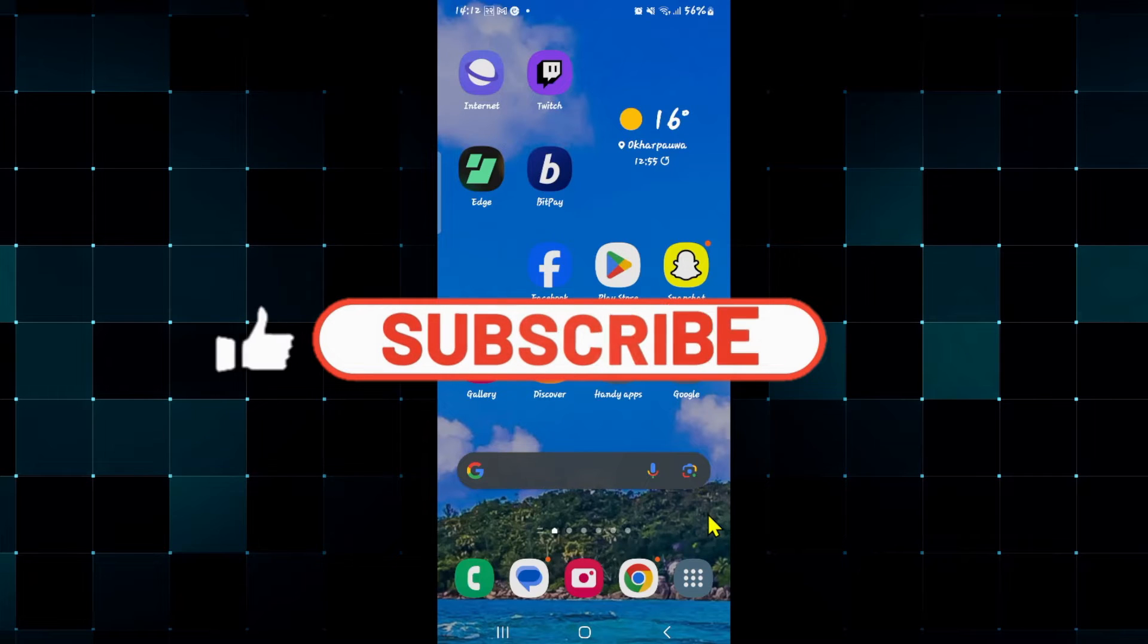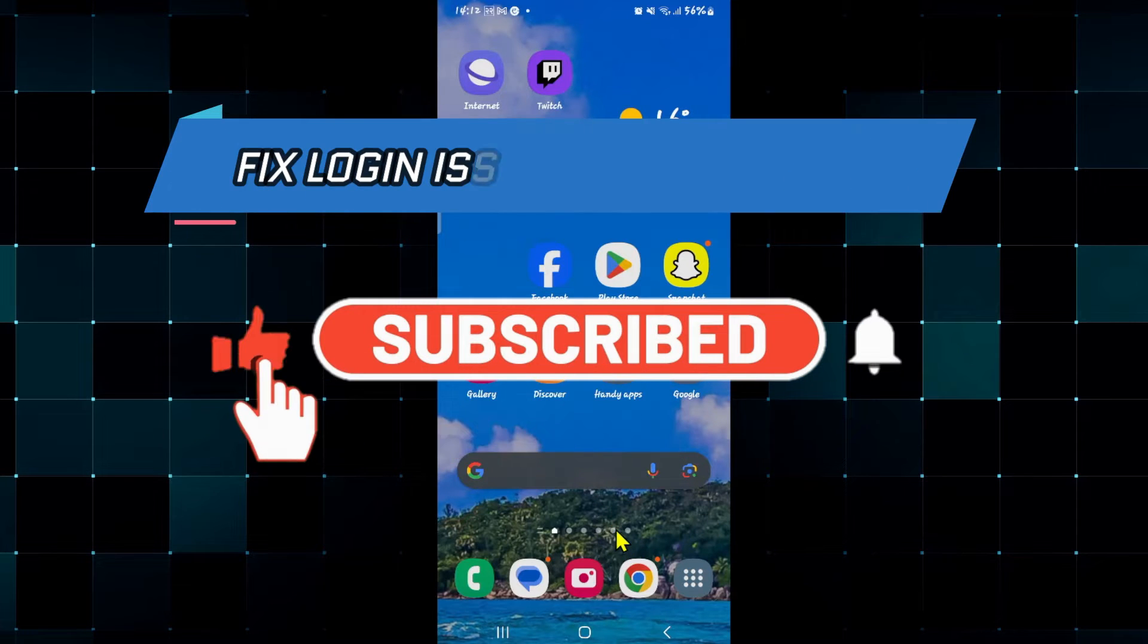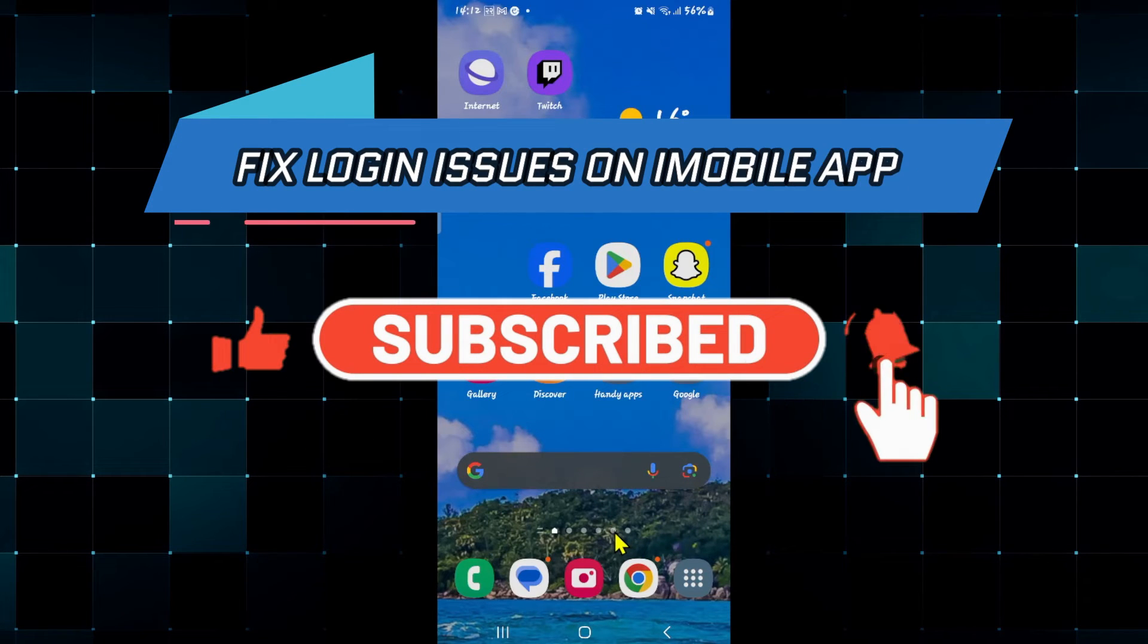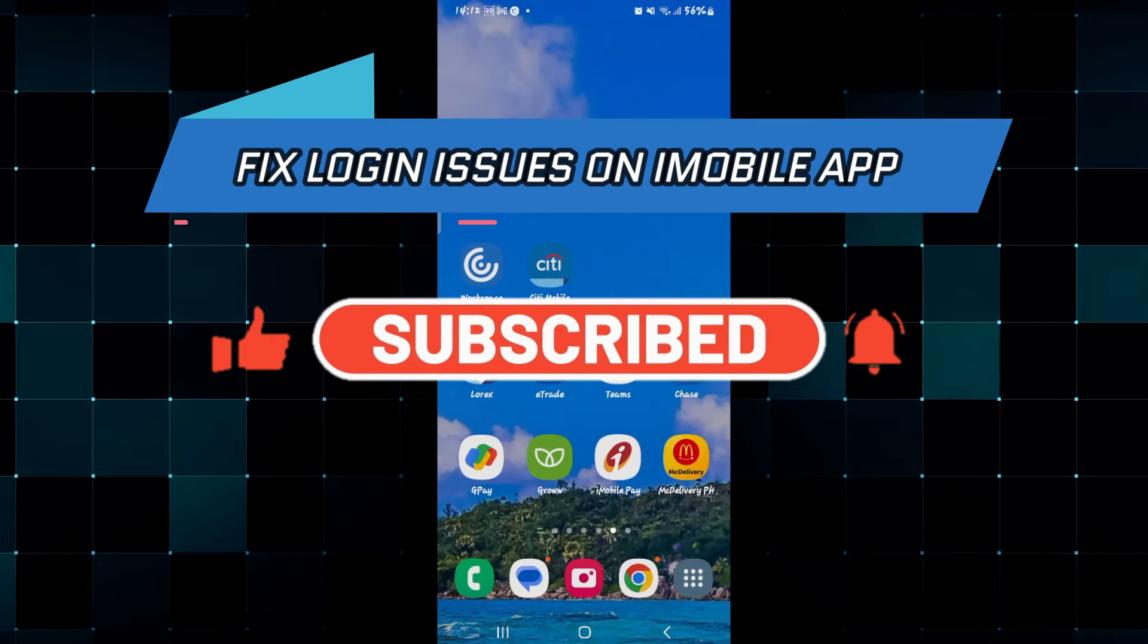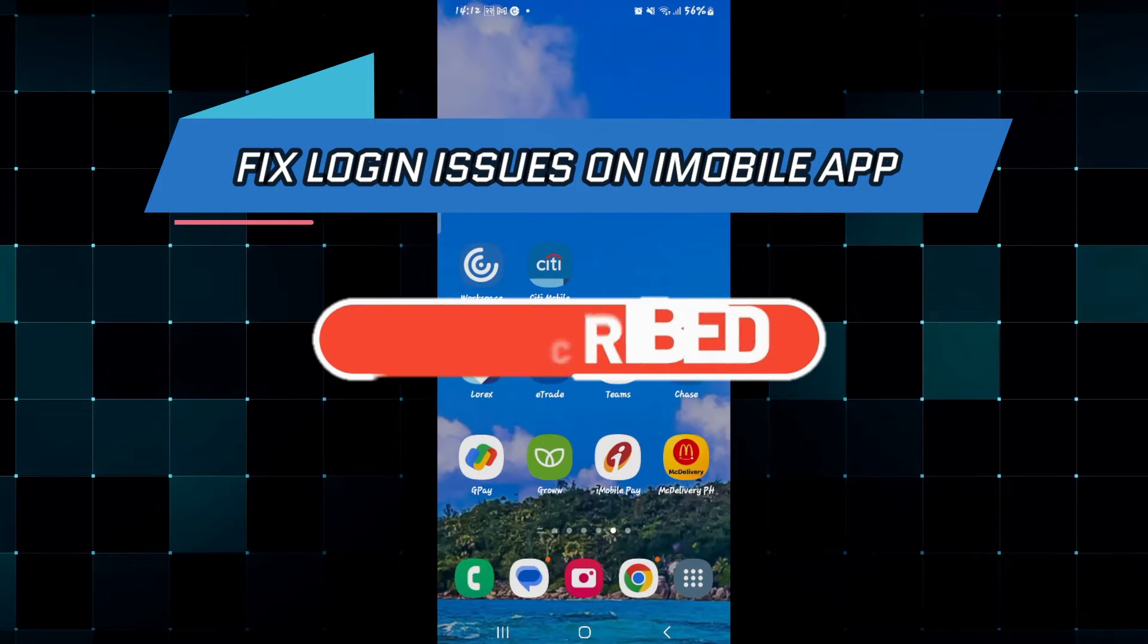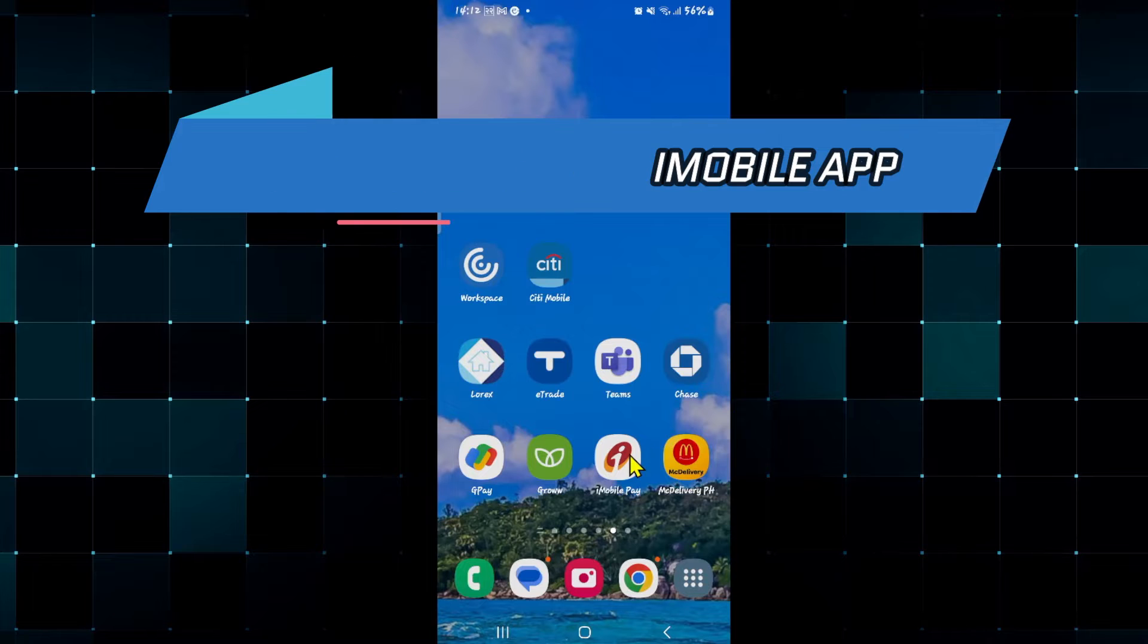Hello everyone and welcome back to another video from how to fix online. In this video I'm going to show you how to fix login issues within the iMobile application. So let's get started right away.